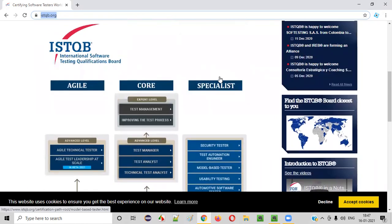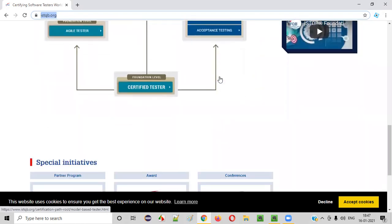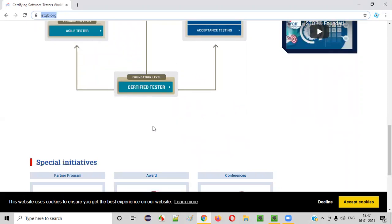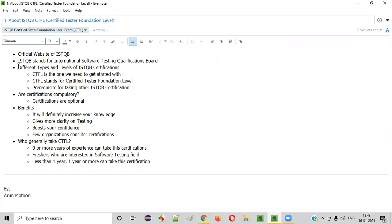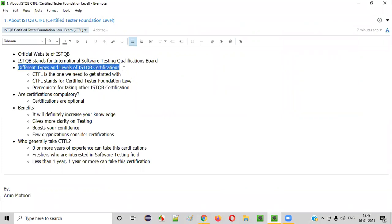In this course, I am going to teach you how to clear the first ISTQB certification, that is ISTQB CTFL — Certified Tester Foundation Level. There are different types and levels of ISTQB certification, and we have to start with the ISTQB CTFL, the Certified Tester Foundation Level certification.